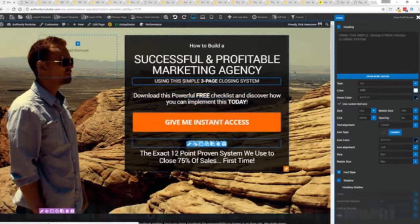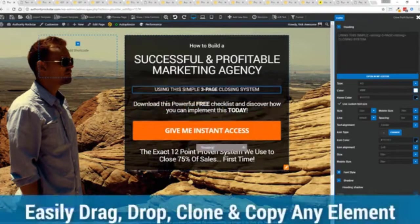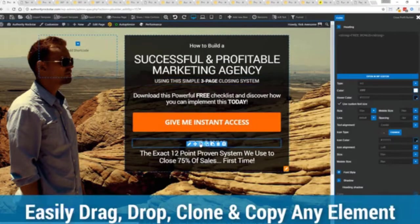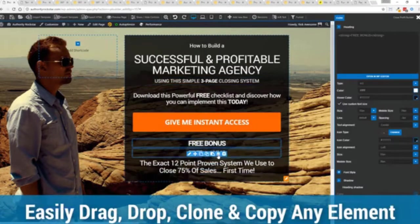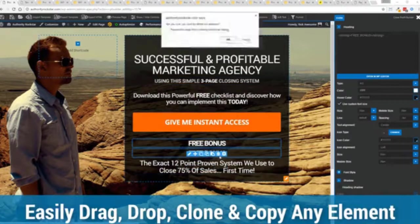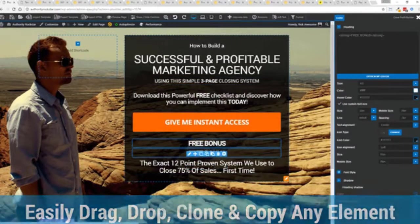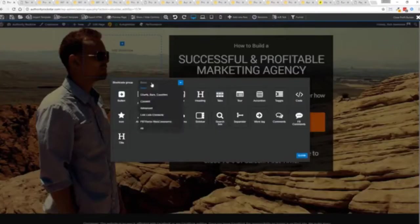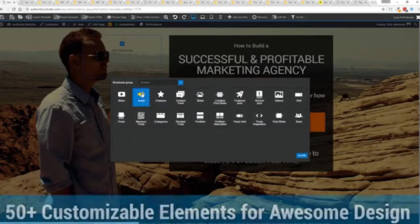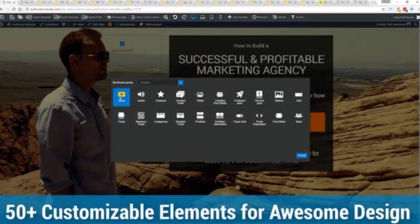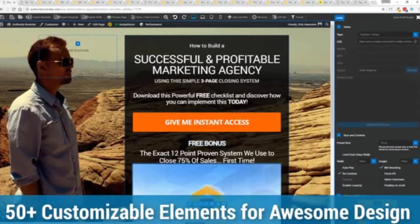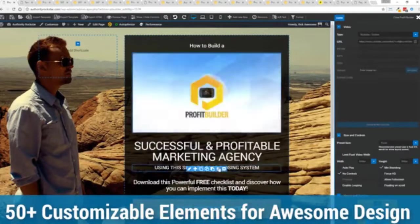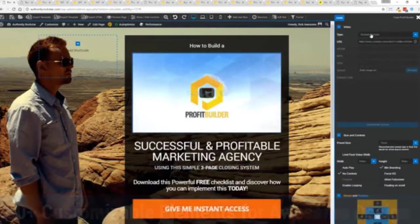The cool thing is you can move things around, copy and paste, clone items, you can delete them, you can add. We have so many elements that you can build anything that you can think of in just a few moments. I mean look how quickly I added that video in there.